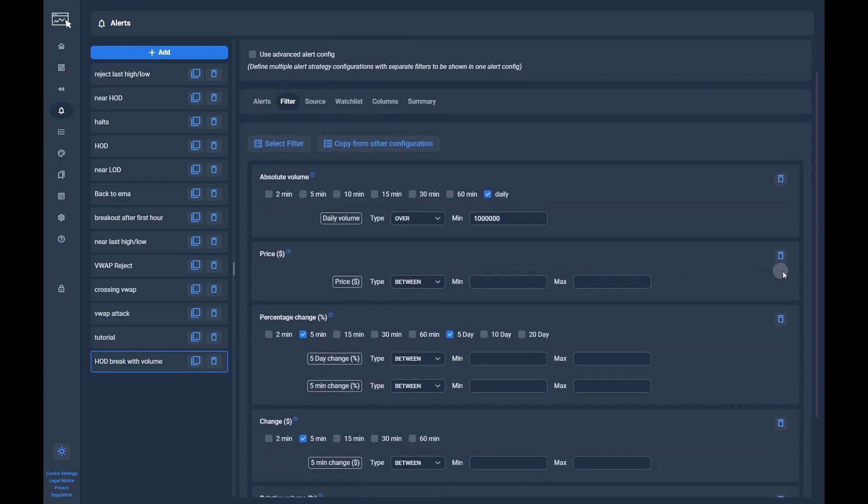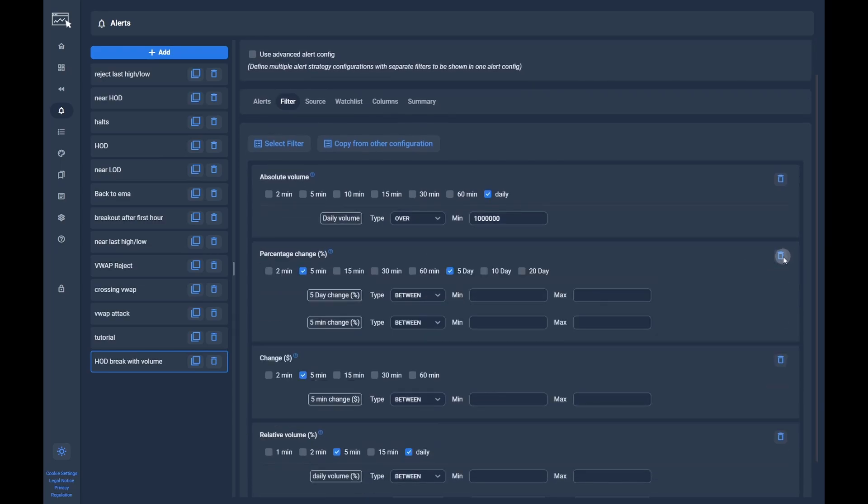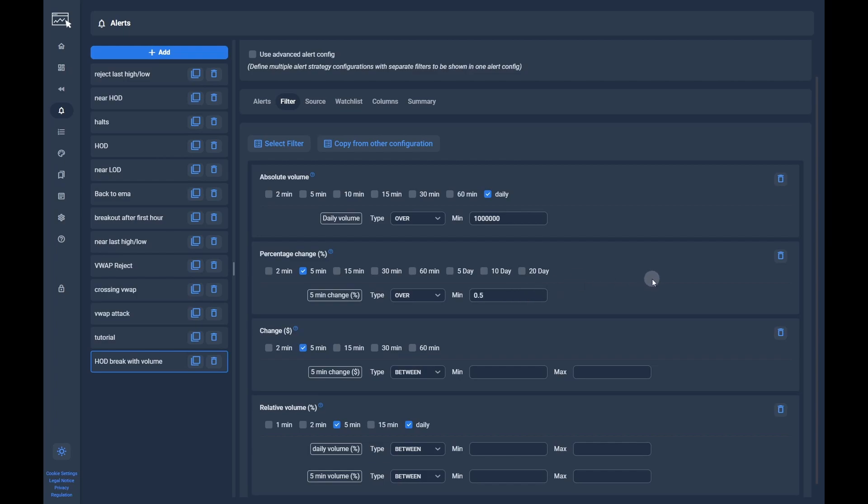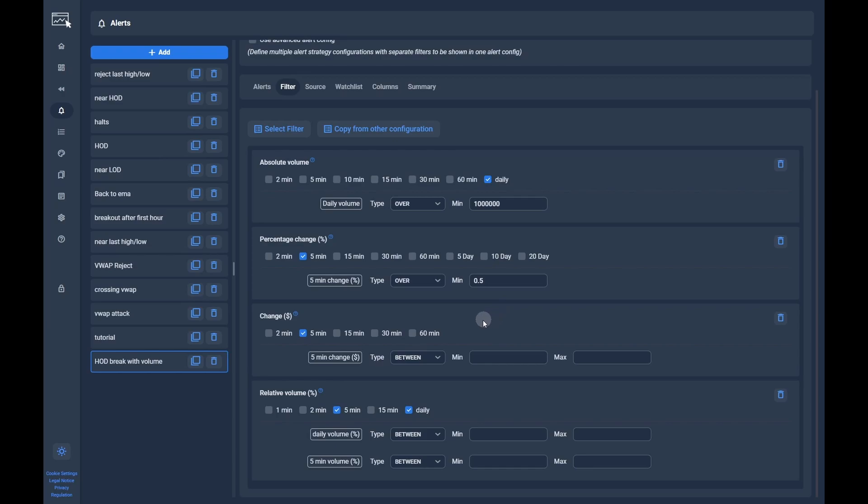We can delete some of the default filters which are not needed. Set the relative 5 minute change to at least 0.5%. This will ensure that we only get stocks that have moved in the last 5 minutes. Additionally, set the 5 minute change to at least 0.2 to avoid too little movement.